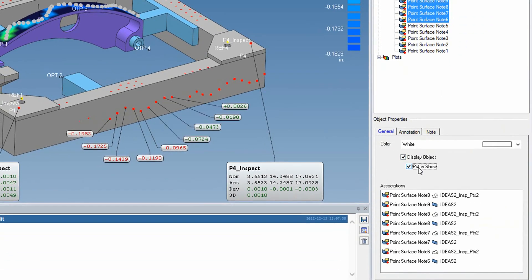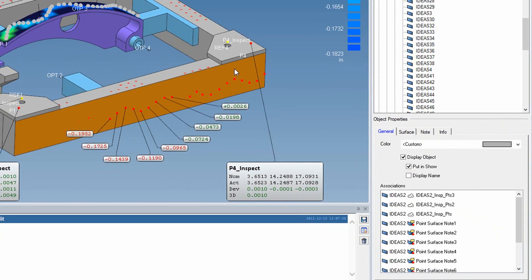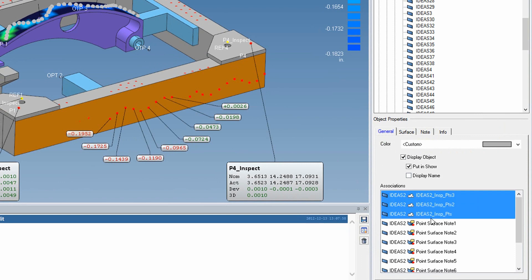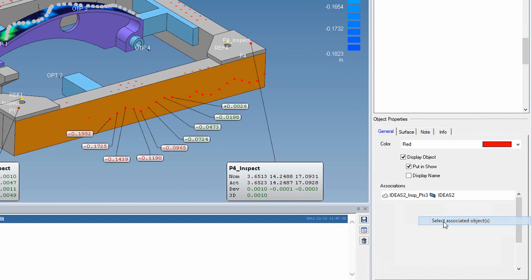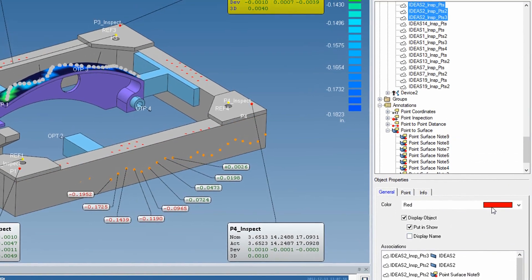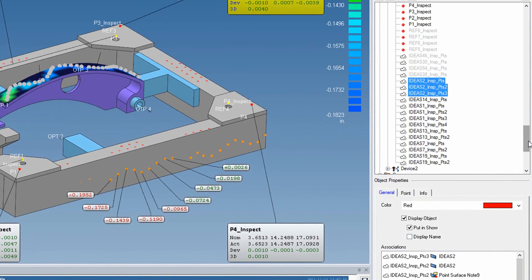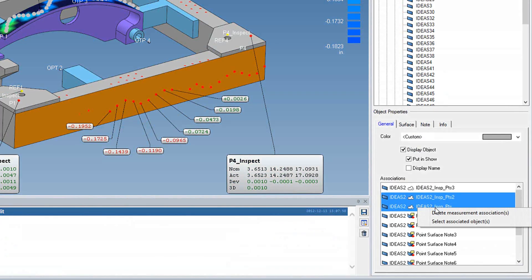Also, you can now easily select all objects associated to a specific object by right-clicking on an association and clicking Select Associated Objects. You can also easily delete from the same right-click menu.